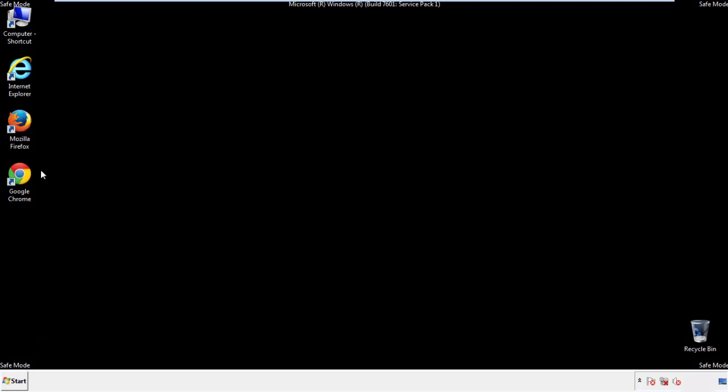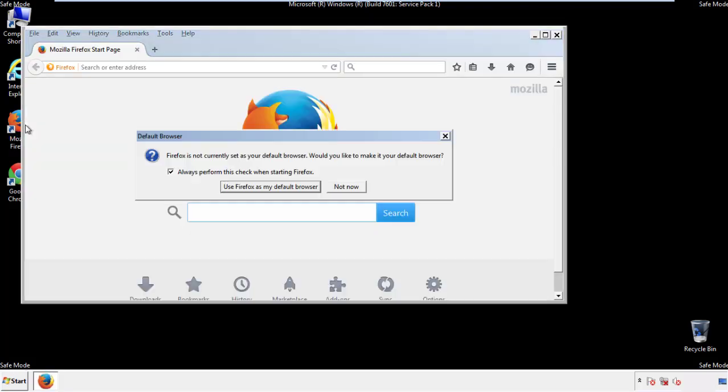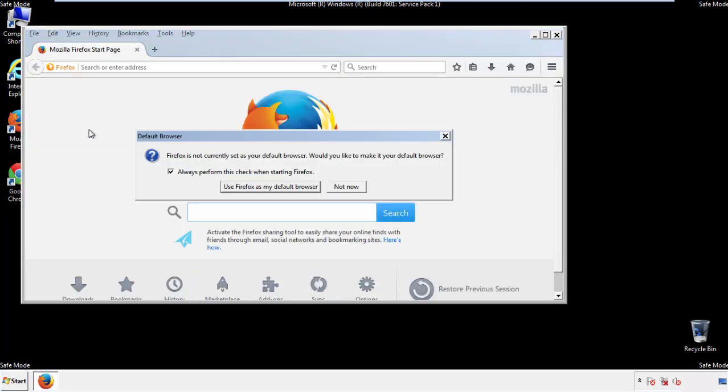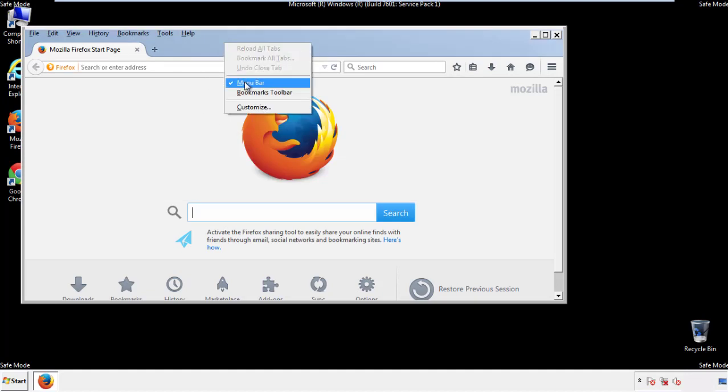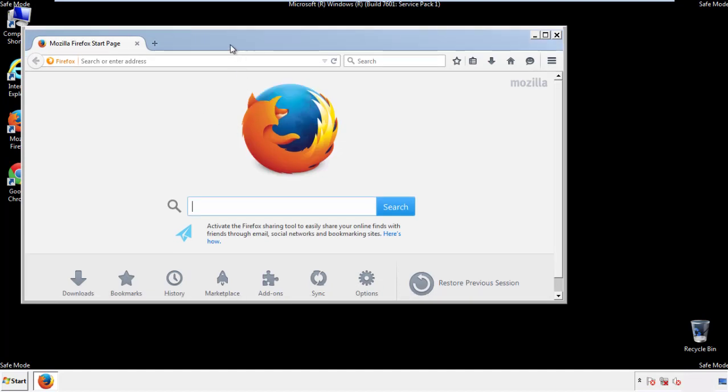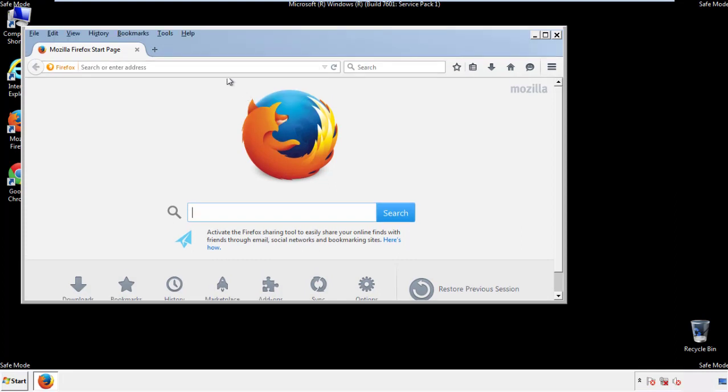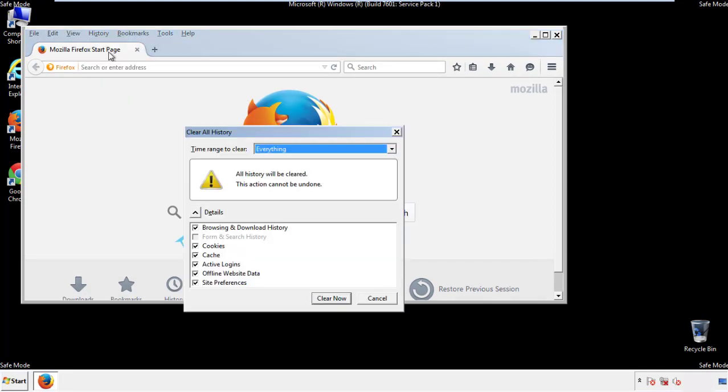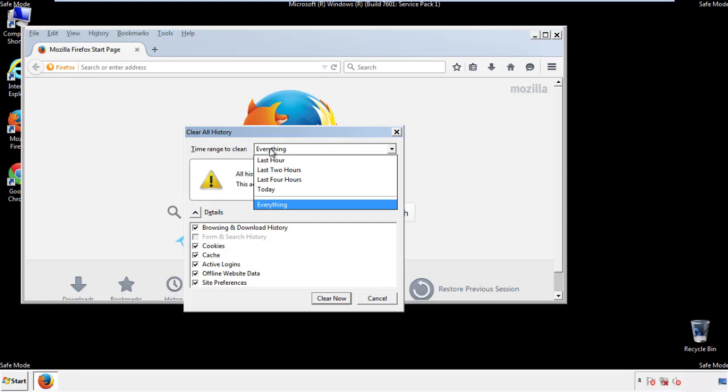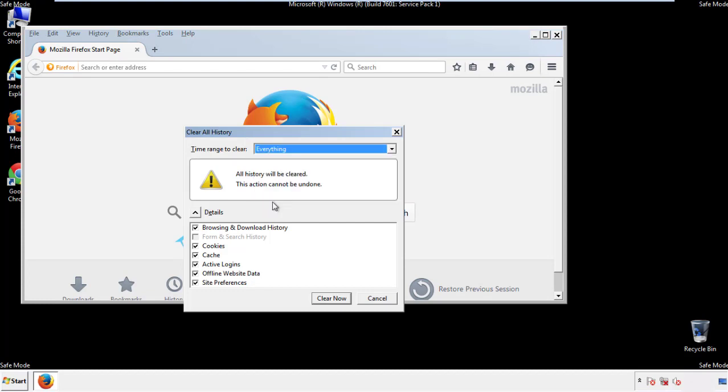For Firefox, open the browser. Make sure you've selected the menu bar by right clicking on the very top. On the history drop down, click on clear recent history. Choose everything. Make sure you've checked all the boxes available.